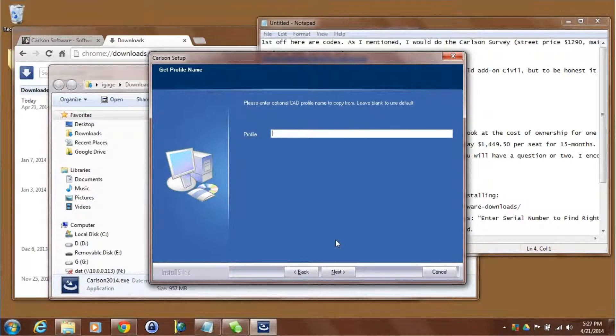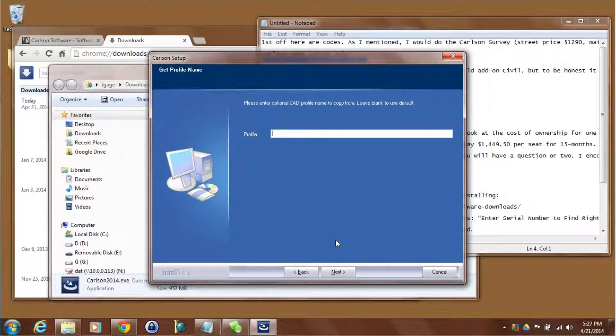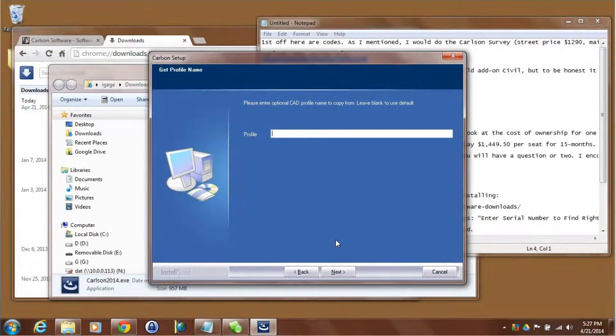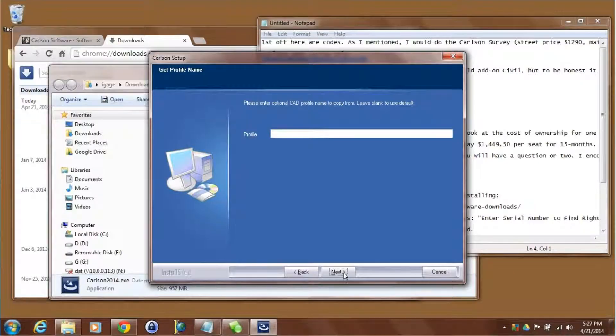During the installation I'm asked if I want to recover a profile from a previous installation. I've never installed on this machine before so I don't have any profiles, but I could have transferred the profile over from my other machine and then I would recover all my button locations, my screen colors, all of the preferences that I have. Click on next.